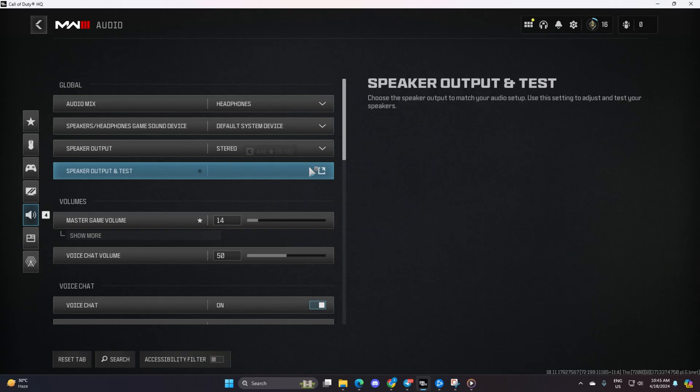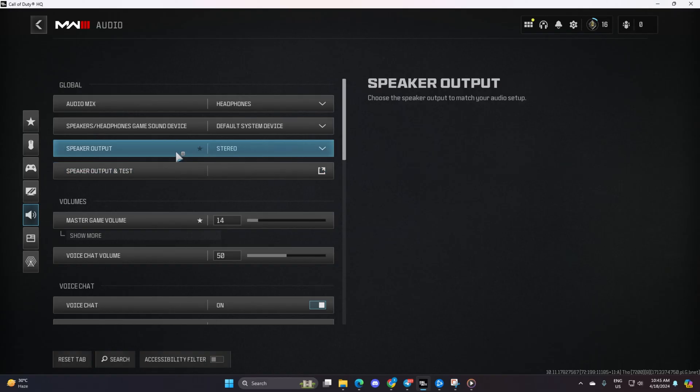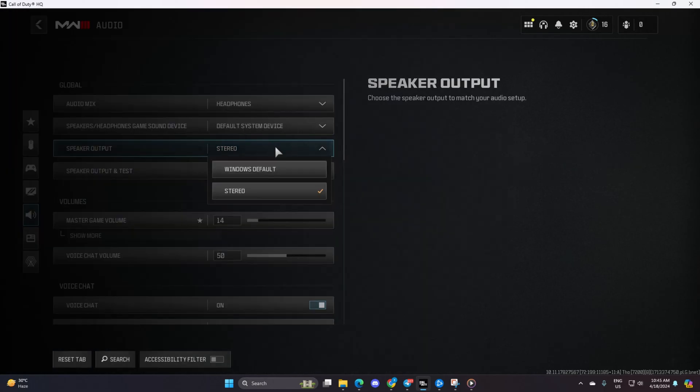and choose the setting that matches your audio setup. If you're using headphones, go with Headphones. For PC Speakers, select that option, or whichever suits your setup.